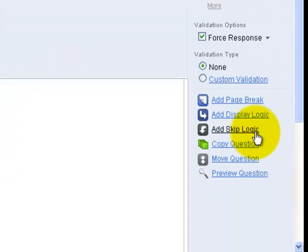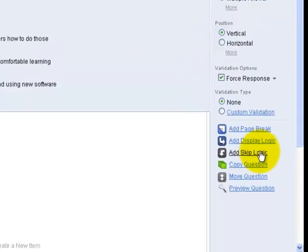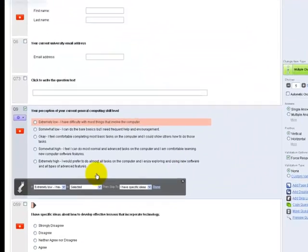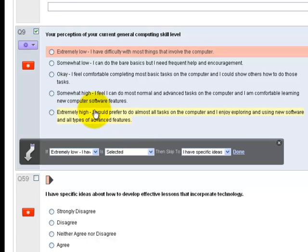Skip logic, on the other hand, has to do with the answers given for this question. If I add skip logic, I can skip my users of the survey to different questions or sections of my survey based upon the answer they give.